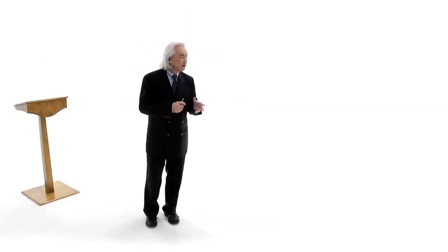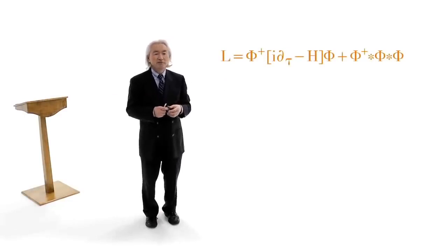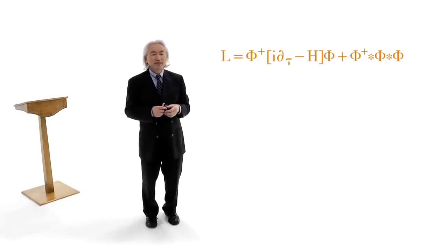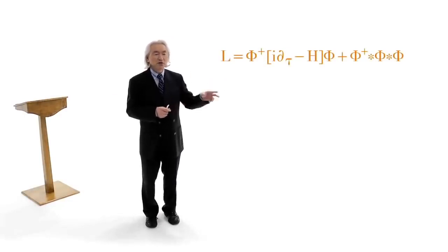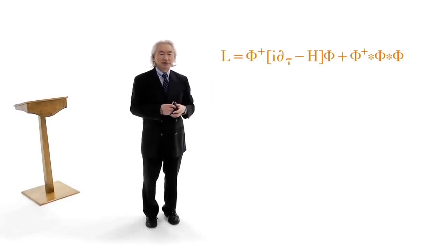String theory, we think, is a theory of everything. Now, string theory, in turn, can be summarized in an equation about an inch long. That's my equation. This is called string-field theory. And how will we test it?